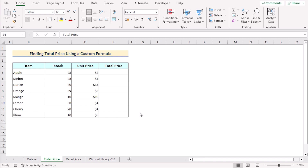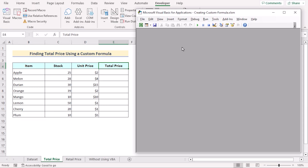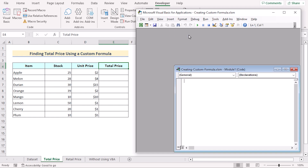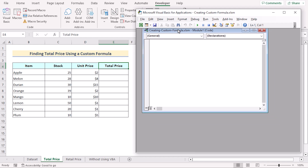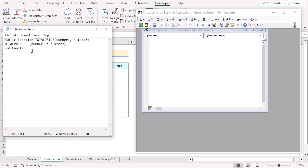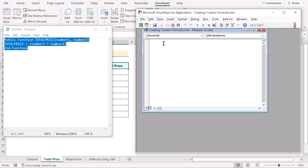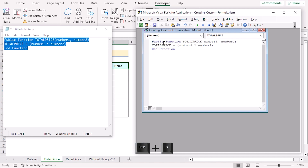In our first example, we want to create a custom formula for the total price by using VBA code. At first, we'll go to the Developer tab and select Visual Basic to open the Visual Basic Editor. Click on the Insert option and select Module to create a new module. As we have our code already in Notepad, we'll copy it using Ctrl+C and paste it into the Visual Basic Editor using Ctrl+V.